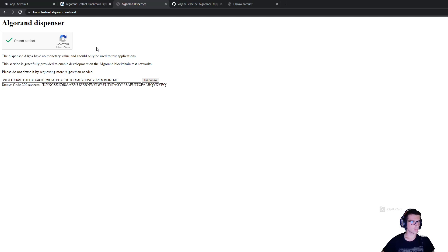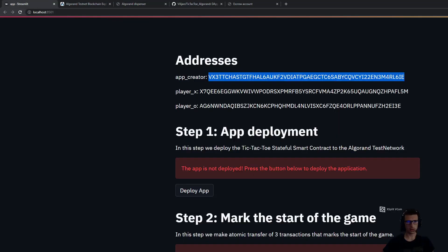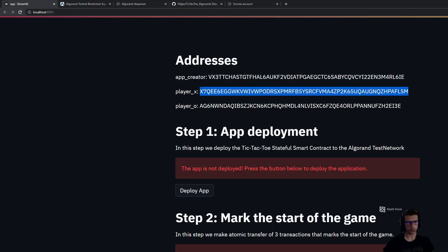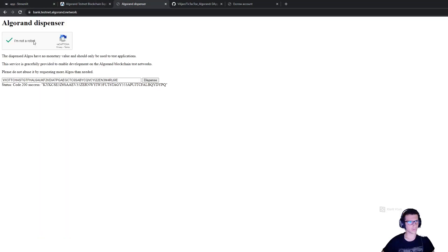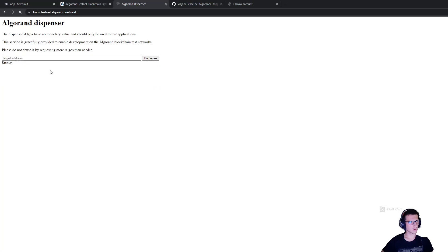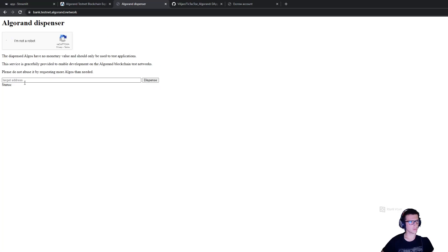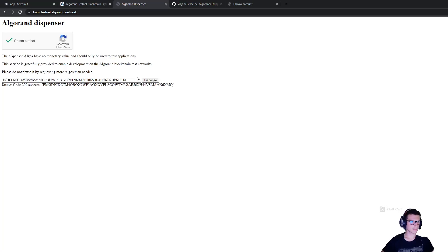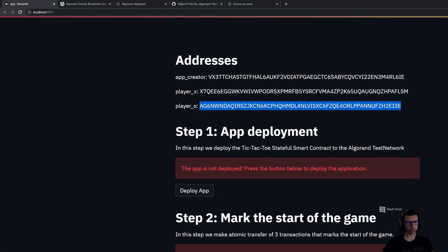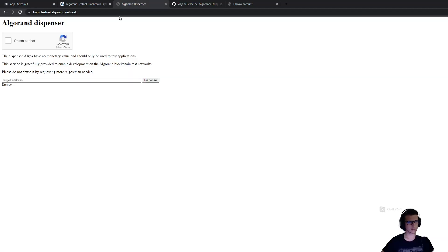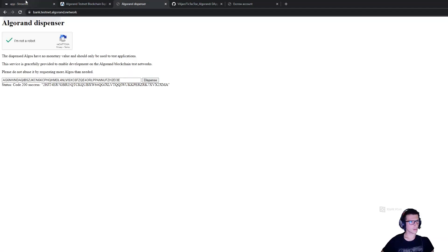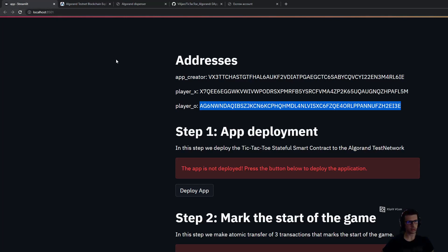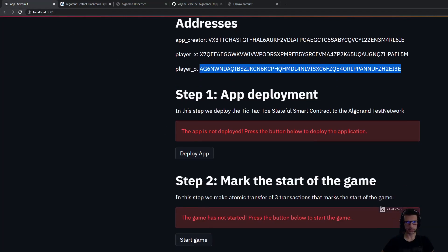This will send 10 algos on the testnet for those accounts. First I funded the app creator. Now I'm going to fund the other two accounts. Once the accounts have been funded, we can start playing the game.